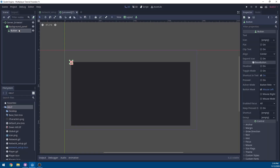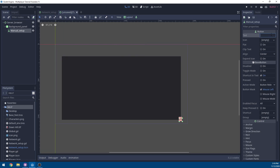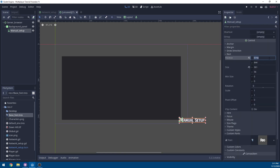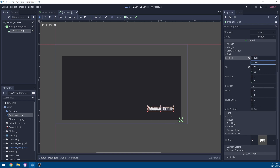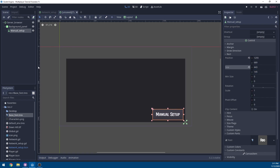Next we're going to add another node. We're going to add a button. We're going to rename this button to manual setup. We're going to set this button's layout to the bottom right. I'm going to set the text on the button to manual setup. And I'm also going to go to custom fonts and drag in our base font. Going back in the rectangle properties, I'm going to set the position at 1255, the position on the Y to 689, the size to 443 on the X, and 145 on the Y. And that's our manual setup button.